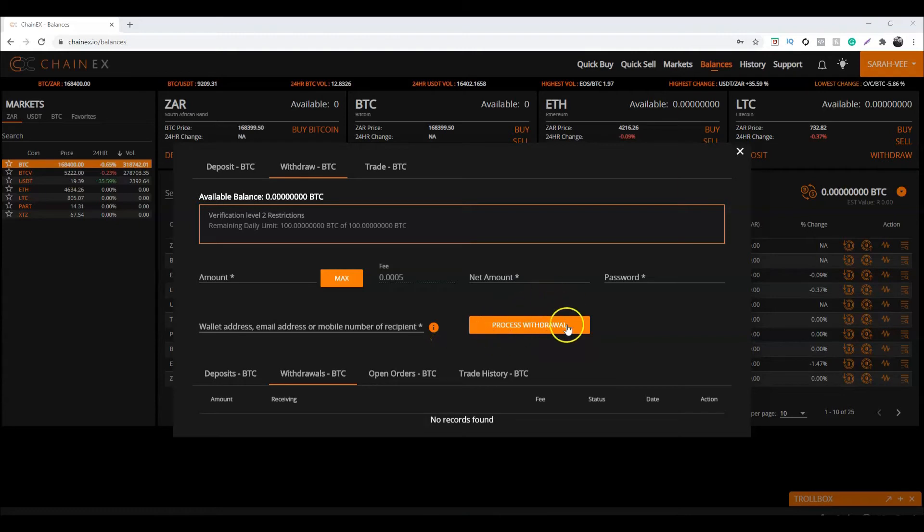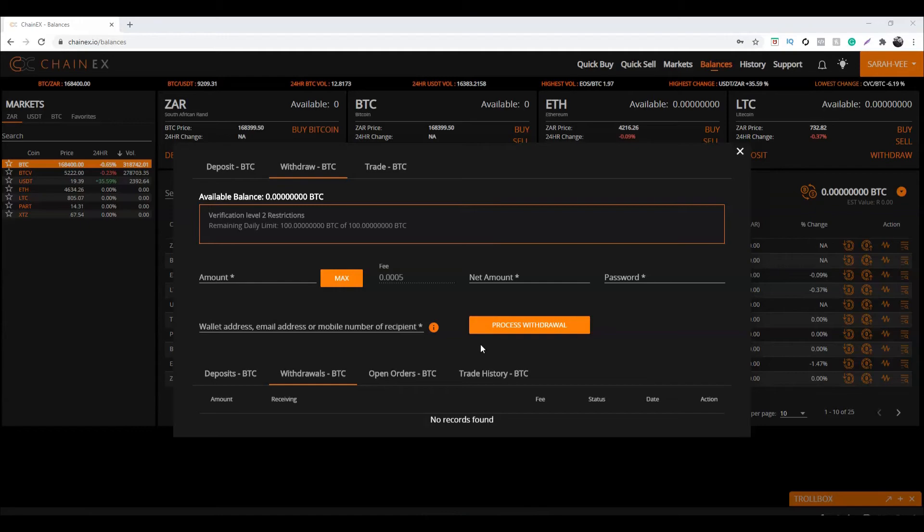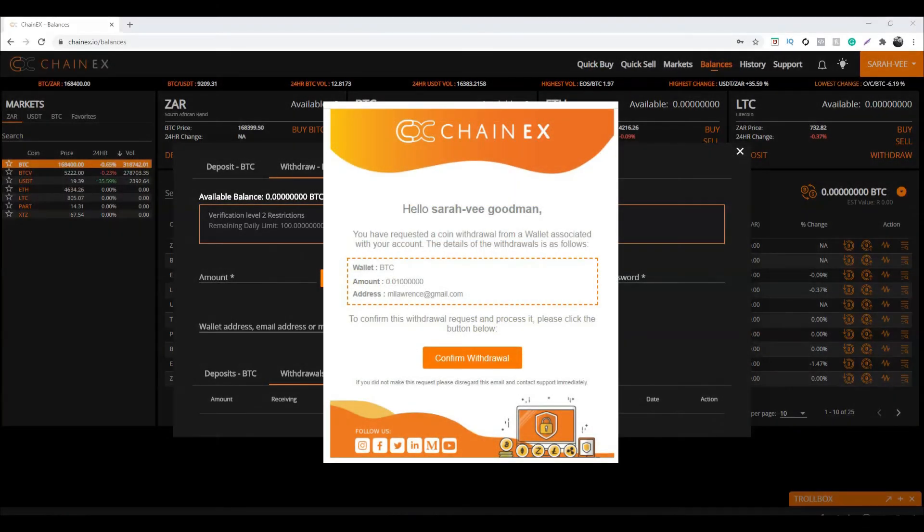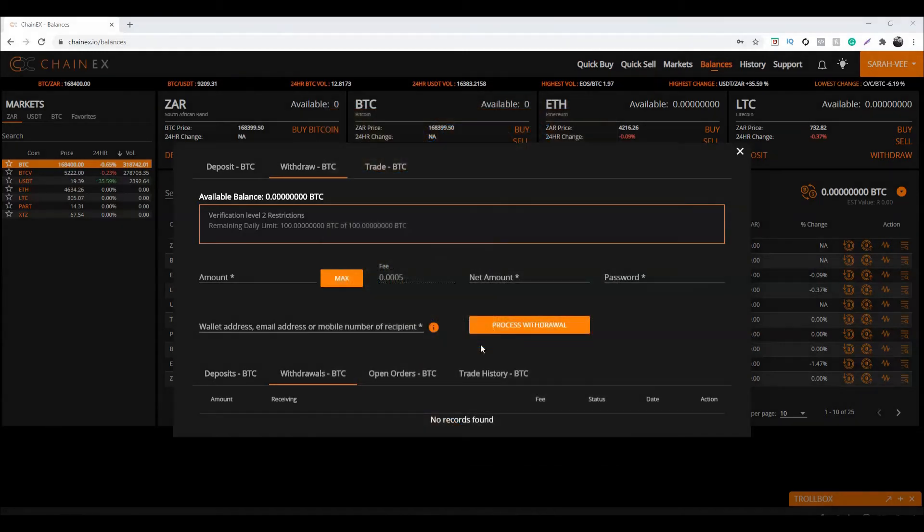Click on Process Withdrawal. A withdrawal confirmation will pop up. If you are happy with the withdrawal, click Yes. Once you have clicked Yes, navigate to the email address associated with your ChainX account. Over there you will find a confirmation withdrawal email. In the email, click on Confirm Email. There you go.